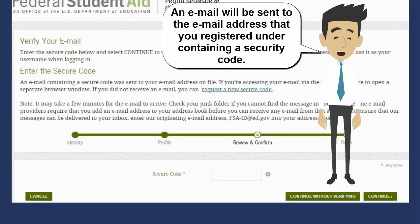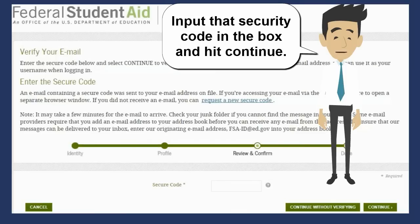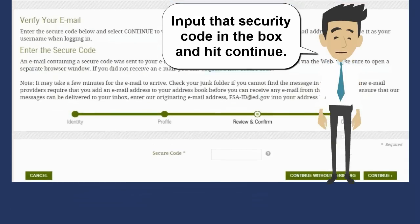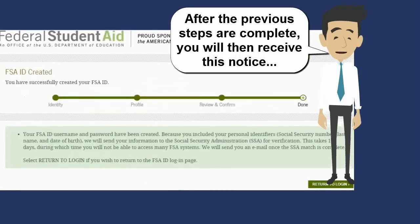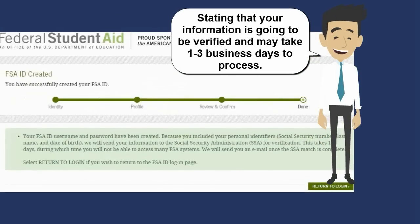An email will be sent to the email address that you registered under containing a security code. Input that security code in the box and hit Continue. After the previous steps are complete, you will then receive a notice stating that your information is going to be verified and may take one to three business days to process.